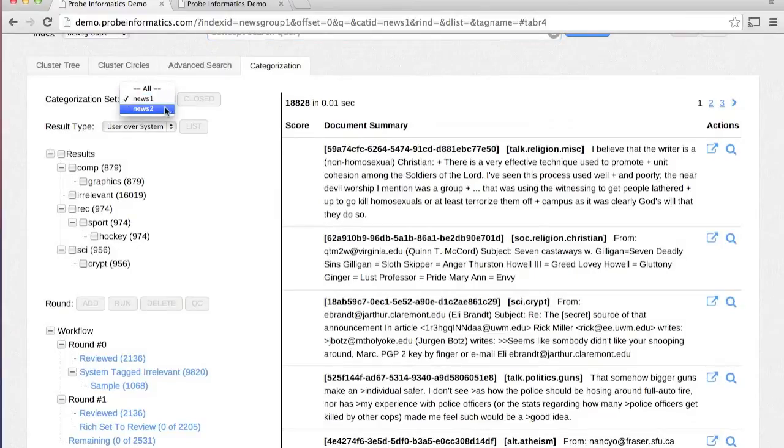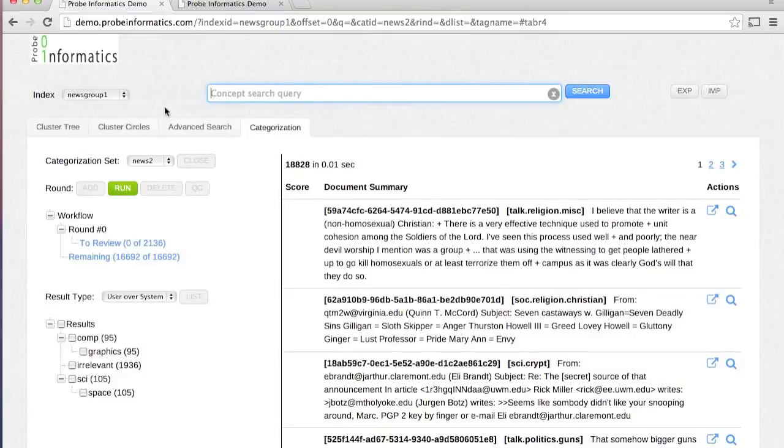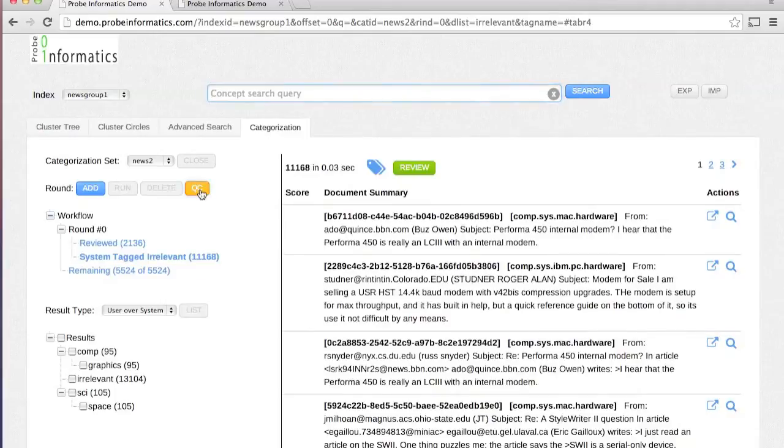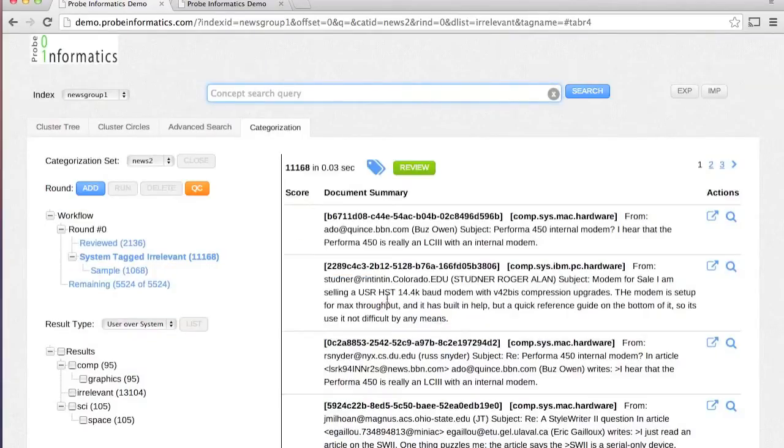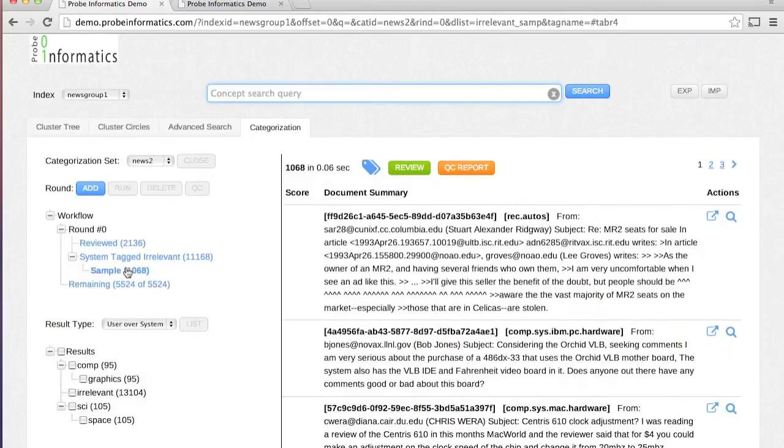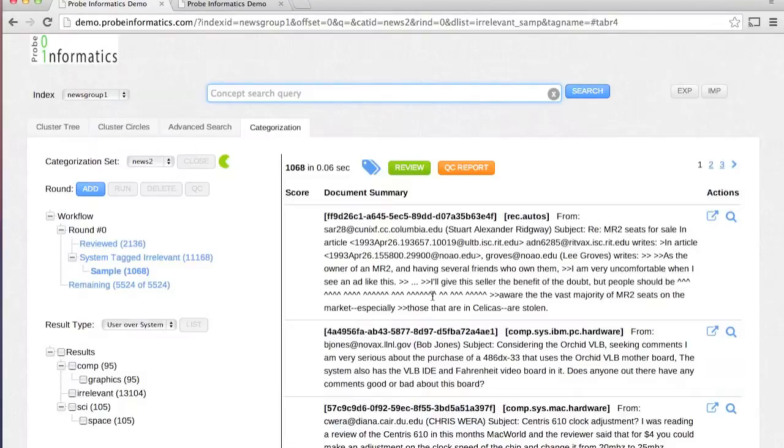The size of rich sets can be specified while adding a new round. If you wish to verify the system tagging of irrelevant documents, you can draw a sample and review it either manually or via importing tags.